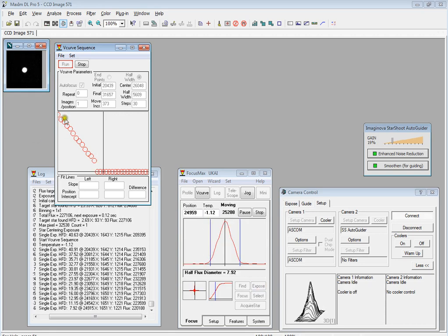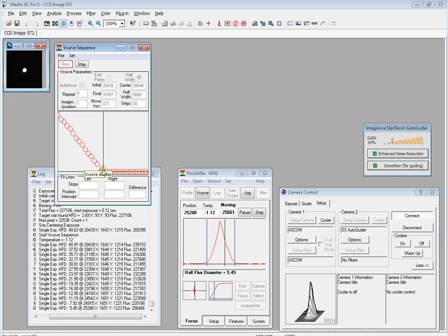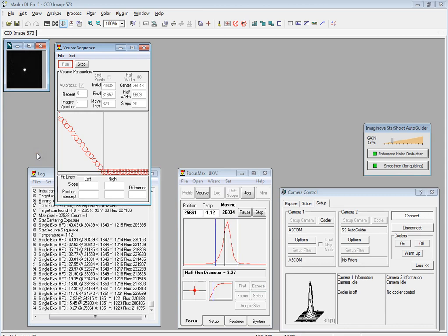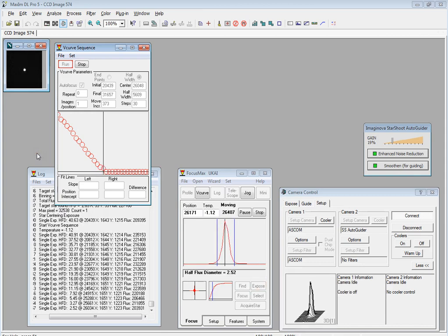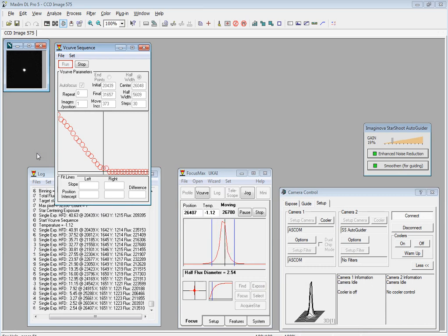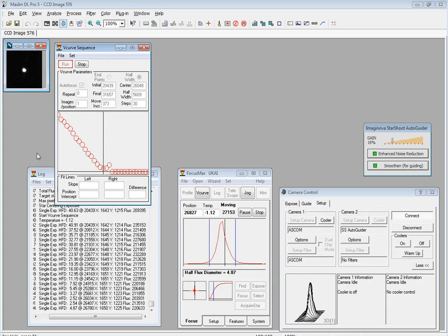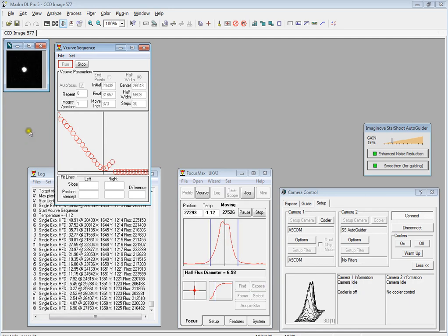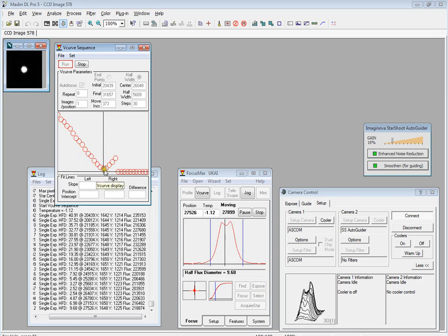This will extend all the way down, hopefully to the center line, at which point it will have reached the optimum focal point. This is not focusing at the moment, this is just creating a V-curve. That often causes confusion. We're not actually focusing, all we're doing is characterizing our optics and our camera, the whole optical chain.